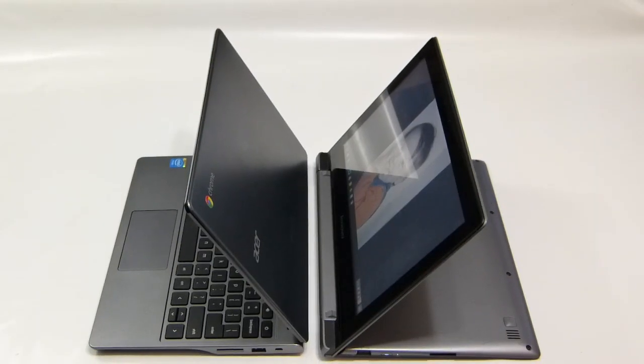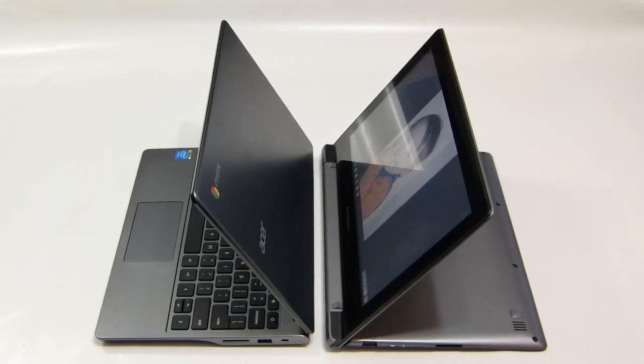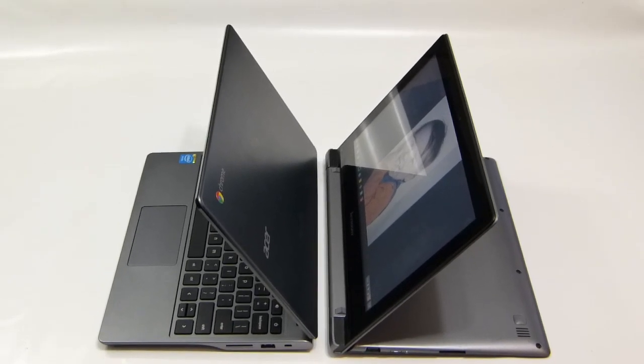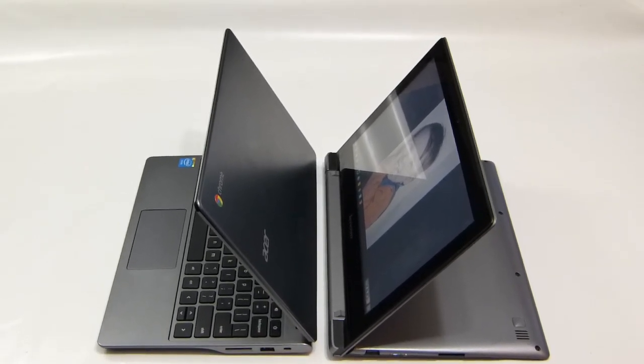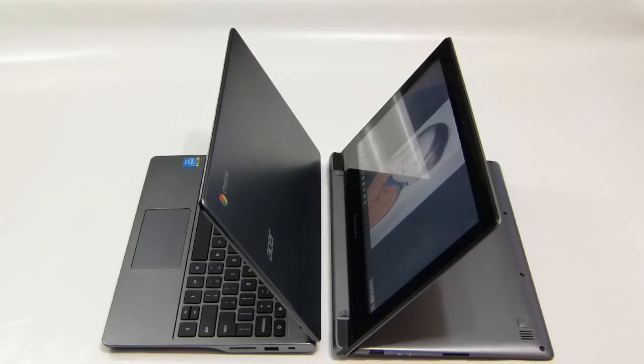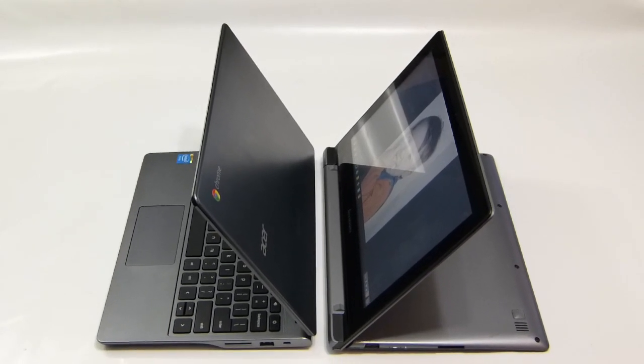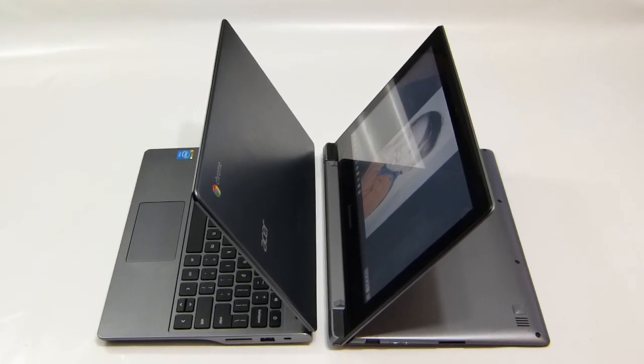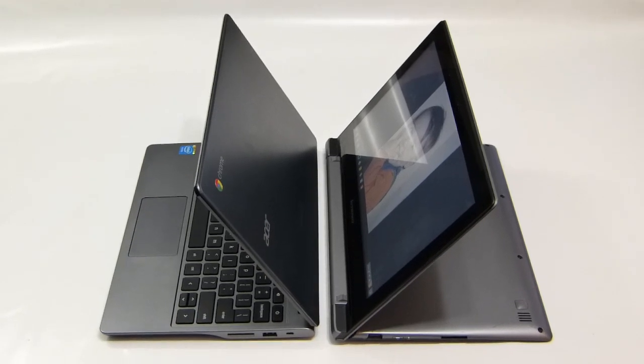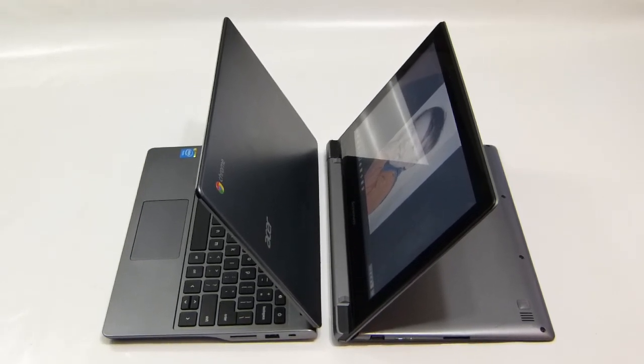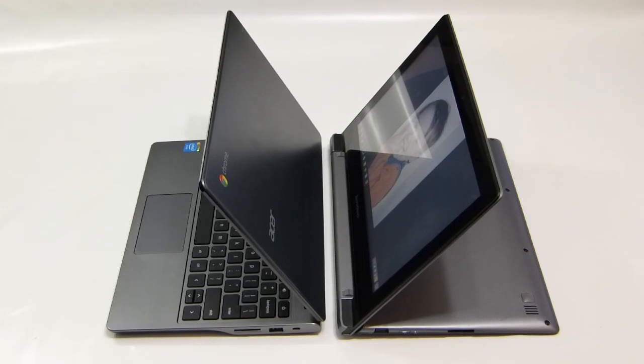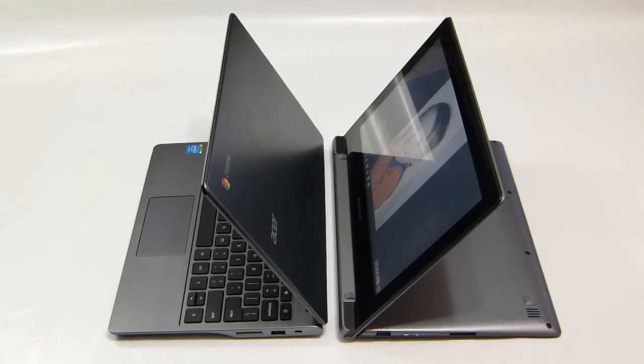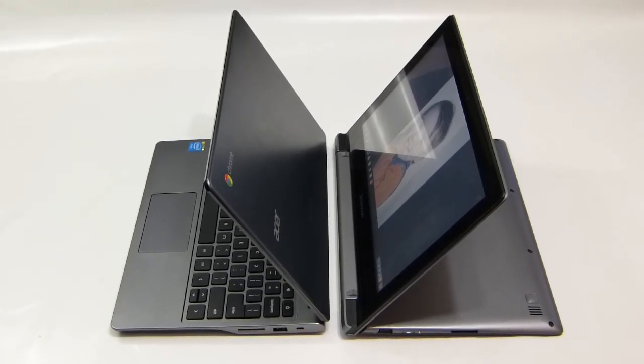So when we talk about the price, it should be very clear to you which one you're going to want right now. The C720P, the workhorse, is $199. The N20P, the consumer-oriented, round-the-house, casual Chromebook, is $349. So you're paying for the design, you're paying for the touch. 2 gigs of RAM, 16 gigs of storage on both.